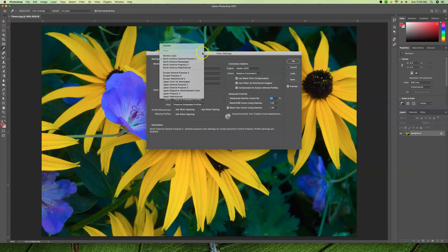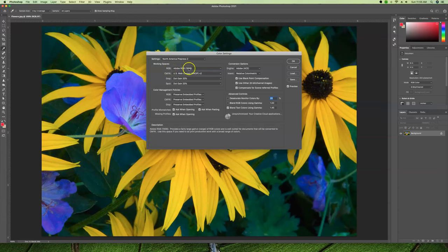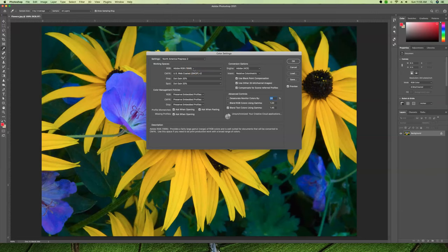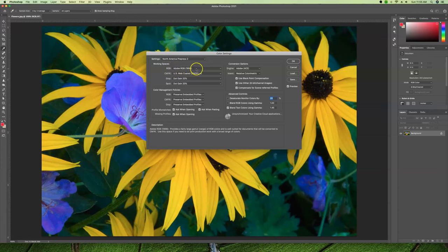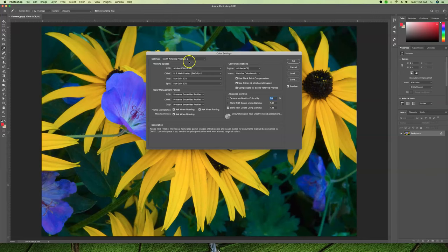Another one that could be used is North American Prepress 2. This preset uses a different RGB color space that is actually larger than the other one, so you have more colors available. But if your end user looking at it on their screen does not also have this large color space enabled, they're going to miss out on those colors.